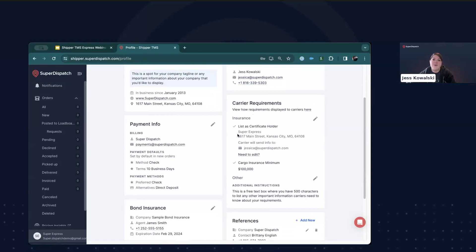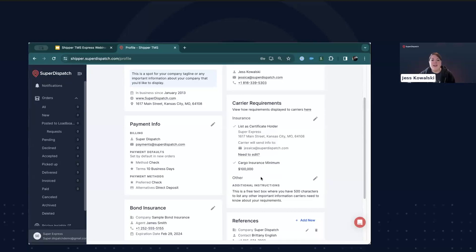Next, you'll want to specify your carrier requirements. This is the minimum requirements that carriers need to move loads for you. You can specify that you need to be listed as a certificate holder, a minimum amount of cargo insurance based on trailer capacity, and you can also specify additional instructions such as a carrier packet or other information or requirements that your team has.